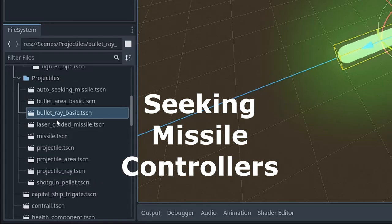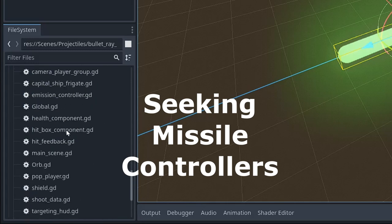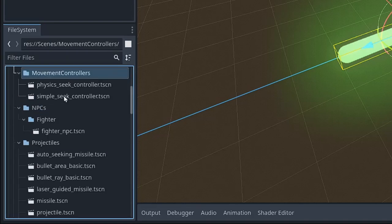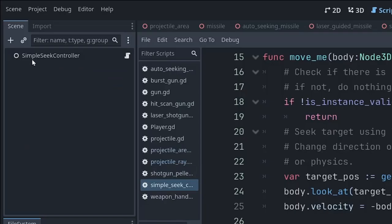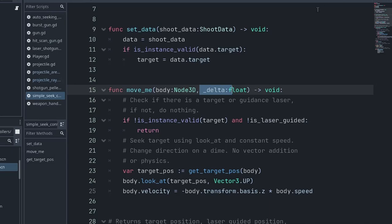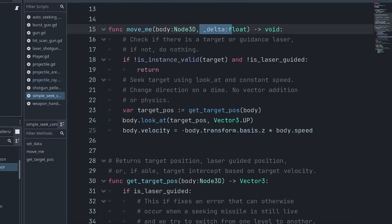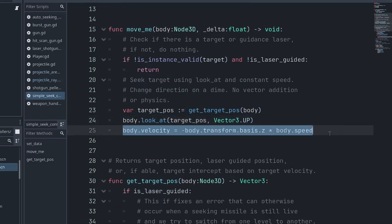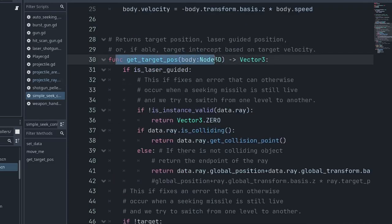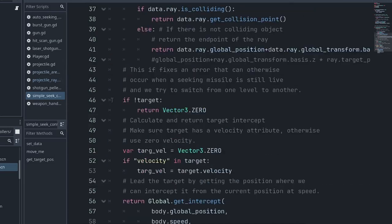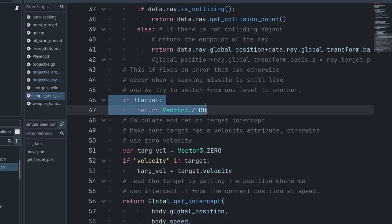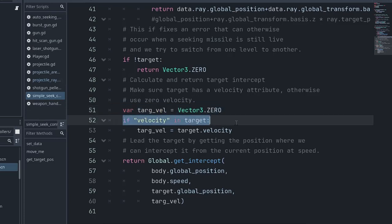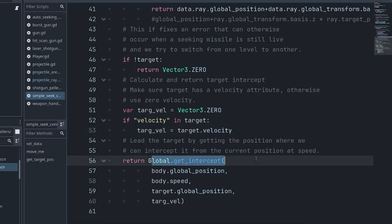All right, so the last thing we got here are the controllers that I'm using for the seeking missiles. Let me figure out where I put those scripts. All right, the folder is movement controllers. So we got the simple seek and the physics seek. Let's start with simple seek. It's just a node with a script attached so that I can drag and drop it into the scene. So move me. It takes the body that it's moving, and whatever the delta is, it actually ignores the delta. The simple seek literally just looks at the target and updates the velocity to be in that direction at the speed. It's not obeying physics at all. It will zip straight to its target. No matter how fast that target evades, it will head towards it. Getting the target position. So if it's laser-guided, it uses the laser. It uses the ray. Target can get set. If there's still no target, we're just going to target the origin. This could be bad, but I had to give it something. So I don't know. There we go. Target velocity. We assume it's zero. But if it's not velocity, if it has a velocity, then we'll update that. And then we'll call the global get intercept. This is covered in my video on leading a target, so I'm not going to cover it here. And that's it. That's the whole simple seek controller.